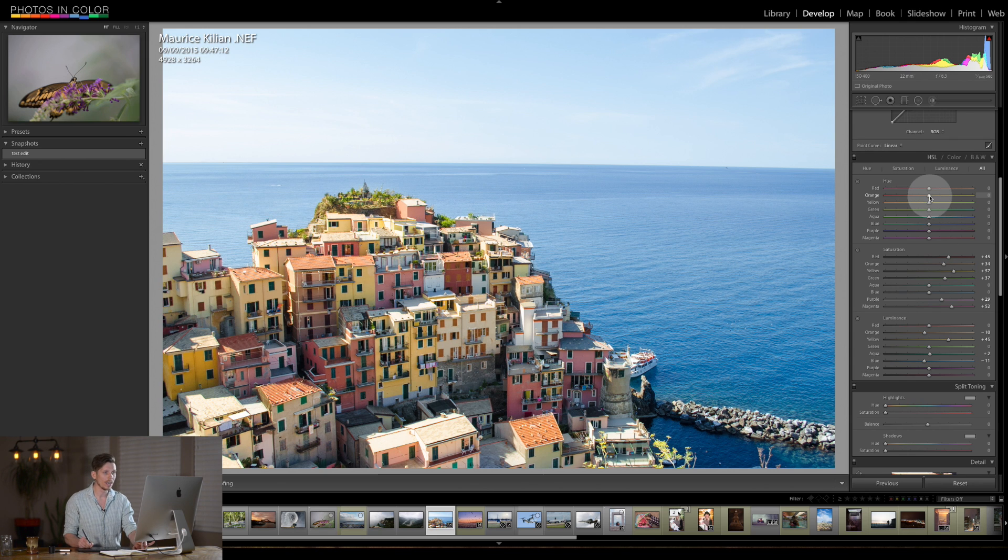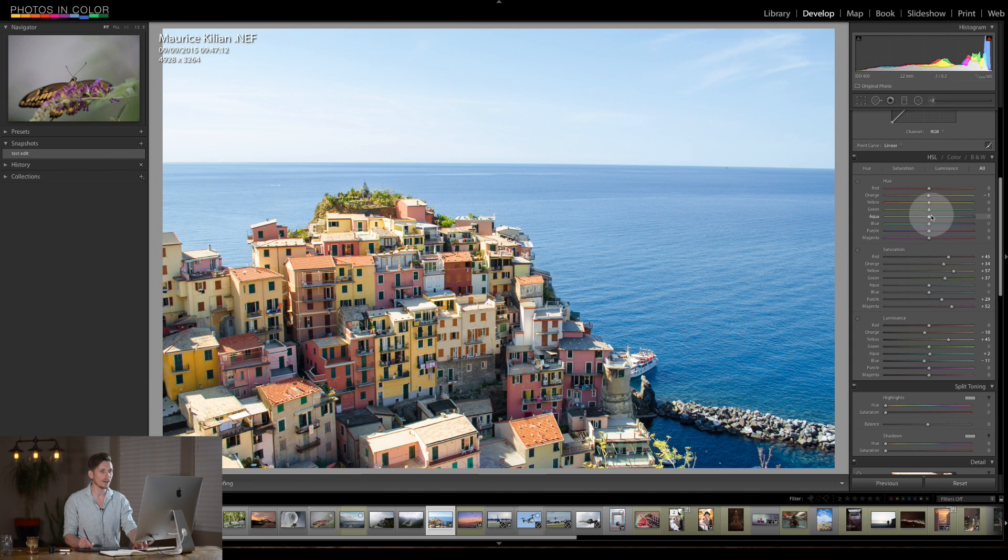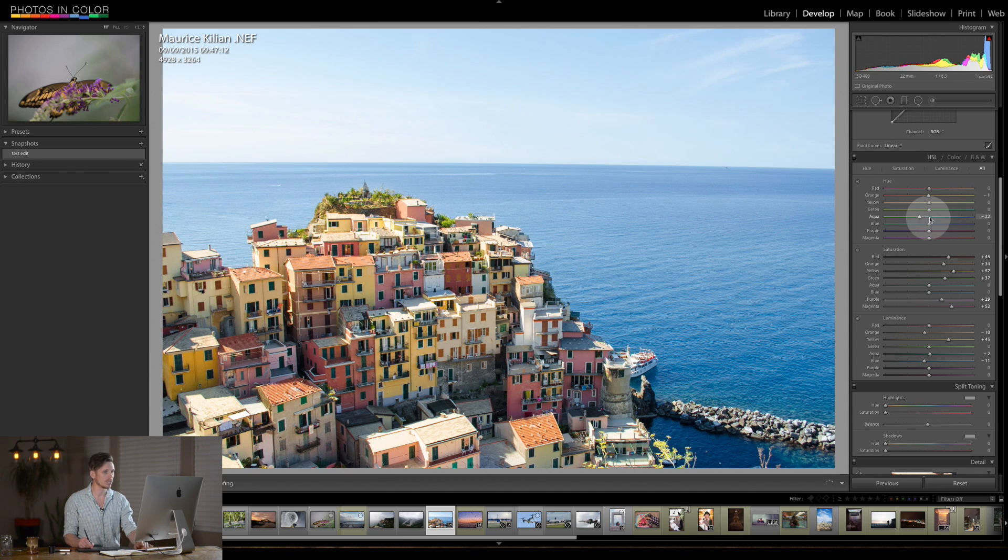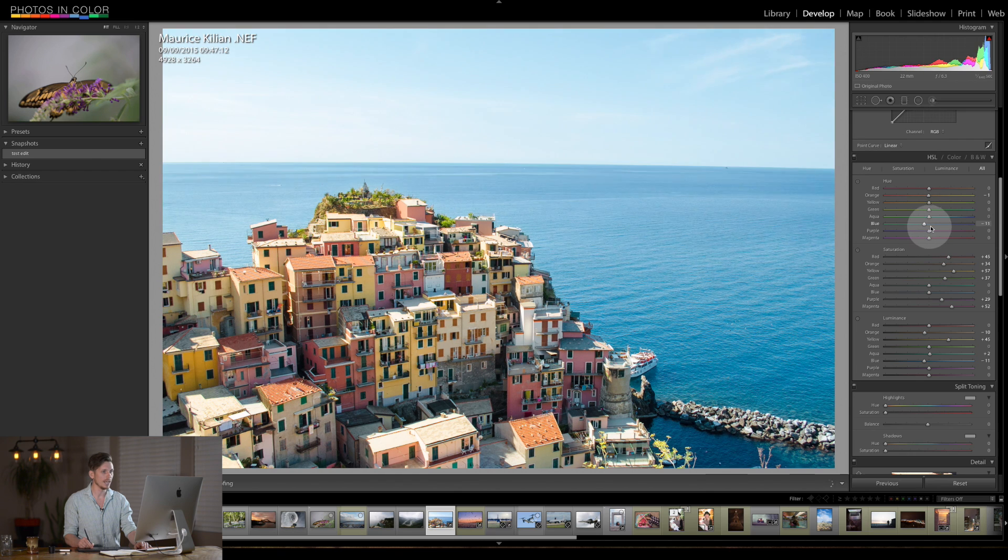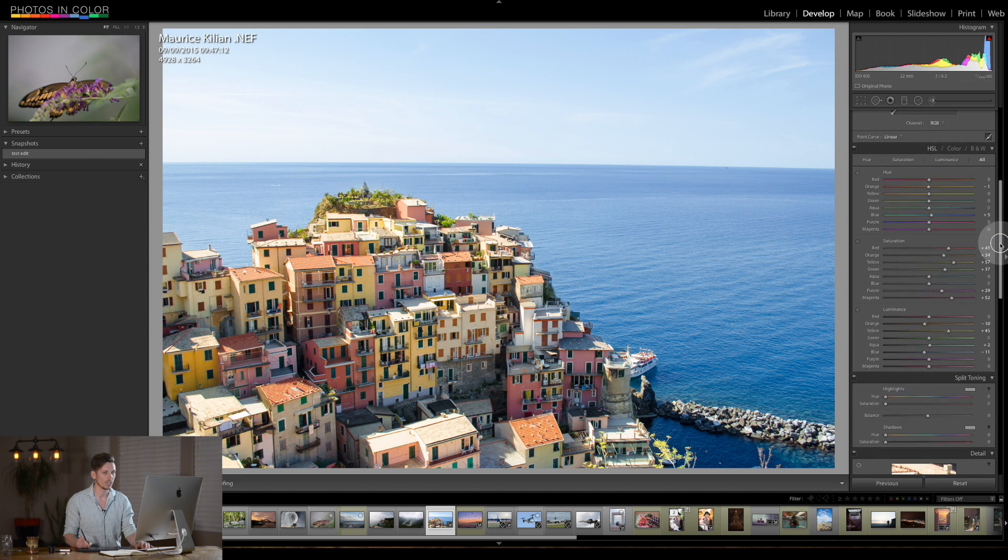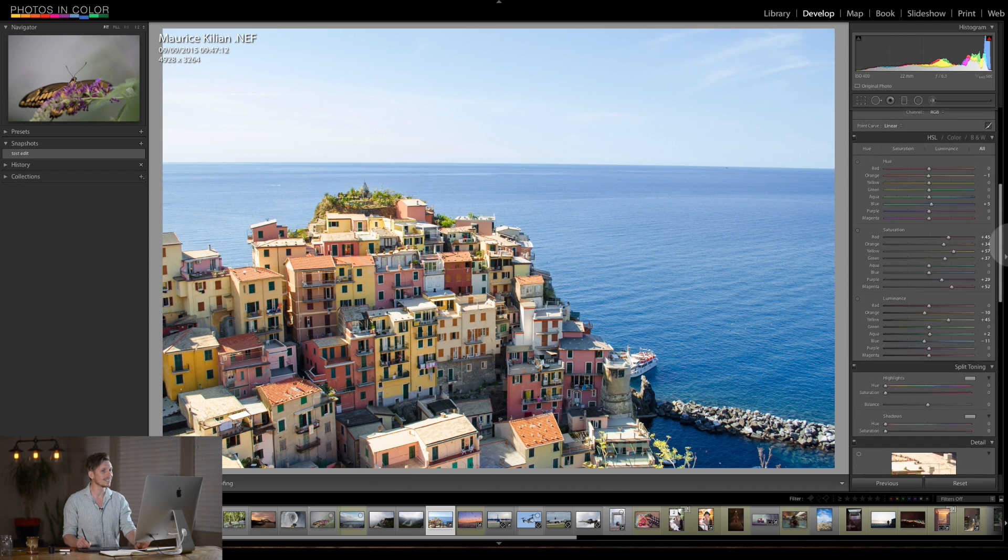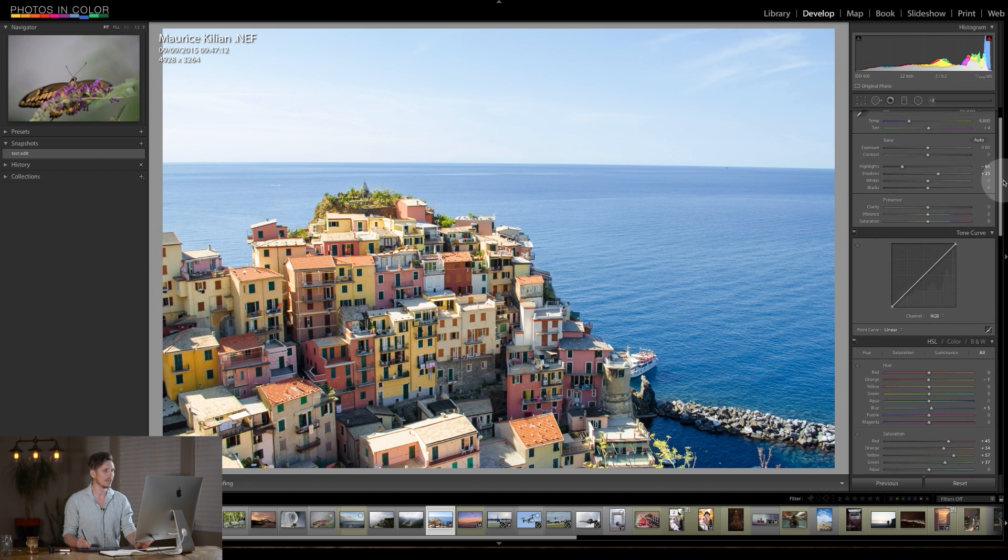Now what I can do is start playing around with how the colors I want to look. I'm going to leave everything where it is apart from aqua. Which is the, sorry blue which is the sea. Okay and I'm going to pull this slightly towards the purples. Just because it's going to make that a little bit richer. Now we're starting to get somewhere.